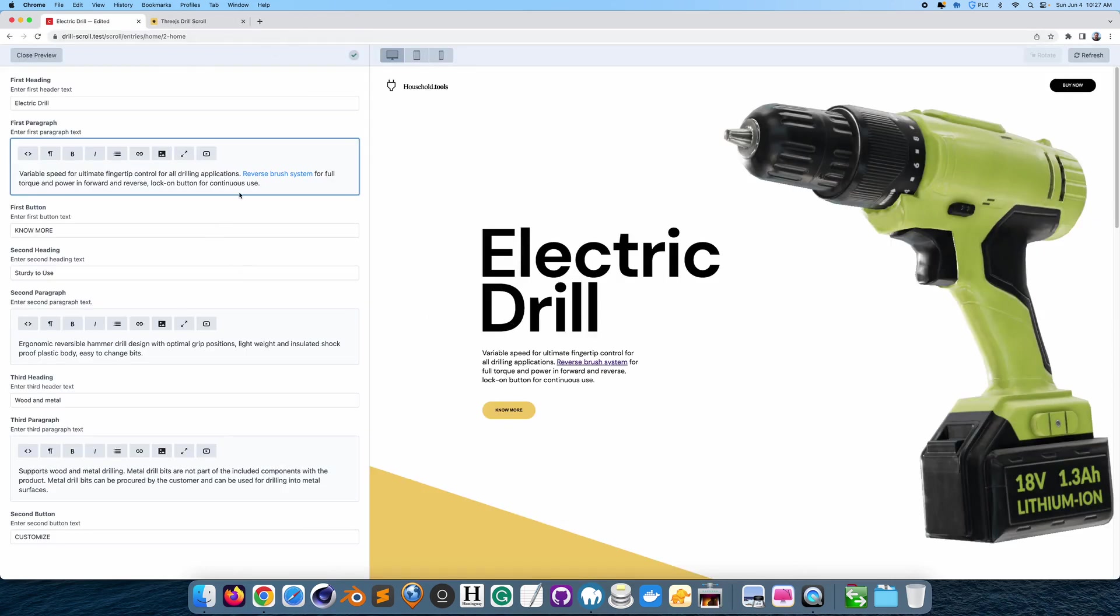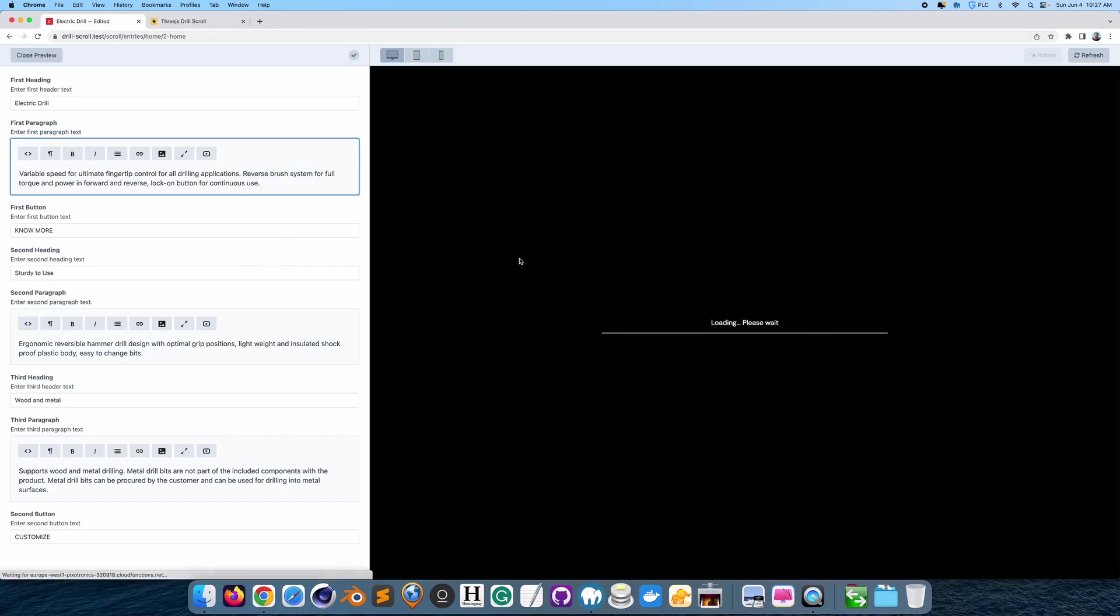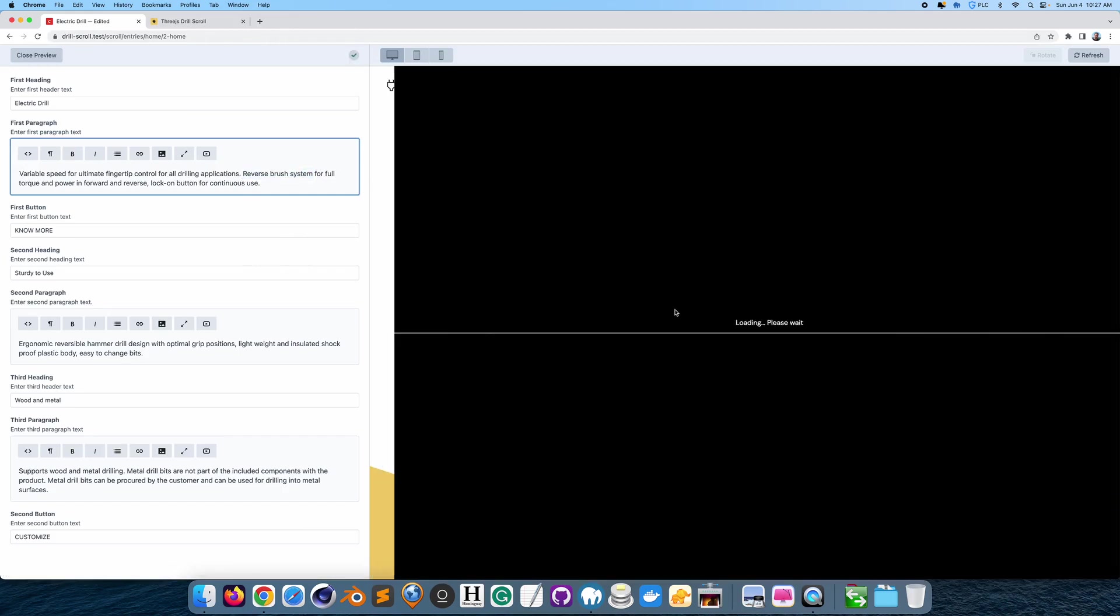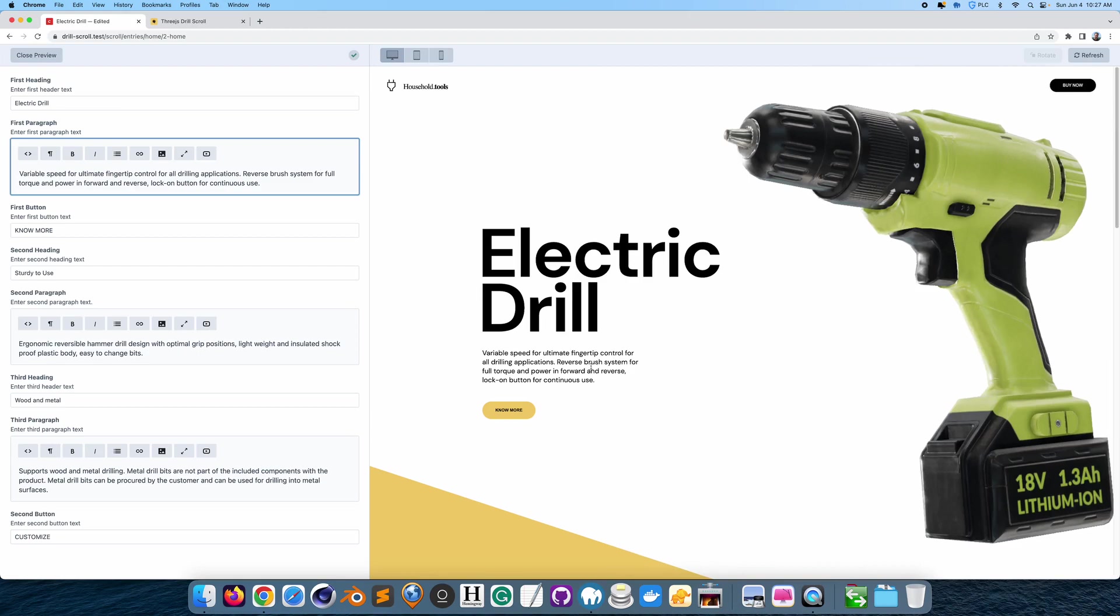And I could also just highlight this. Unlink. I could unlink it. And the link is gone. So that's great.